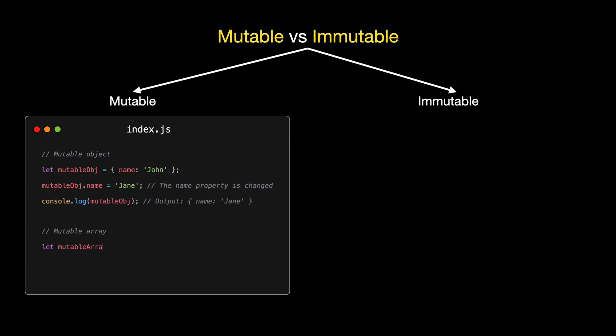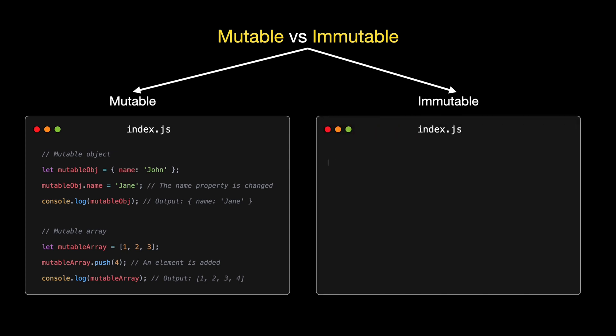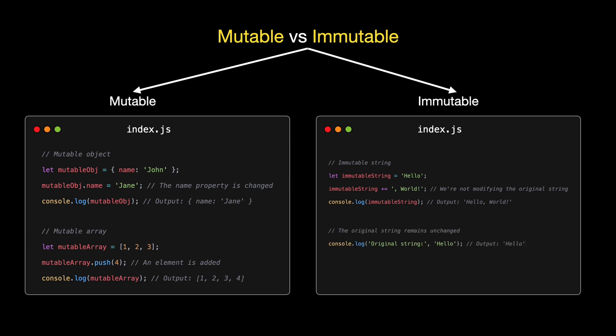In this example, map is a higher-order function because it takes another function as its argument and applies it to every element in the array. Just like these nesting dolls, higher-order functions contain other functions either as input or output. Now, let's take a look at a higher-order function that returns a function. In this scenario, greater than is a higher-order function because it returns a new function that checks if a number is greater than n.